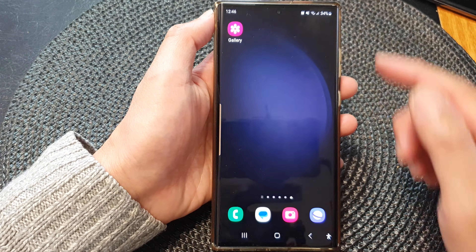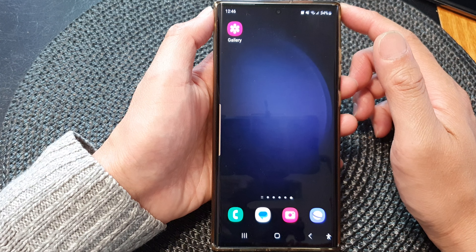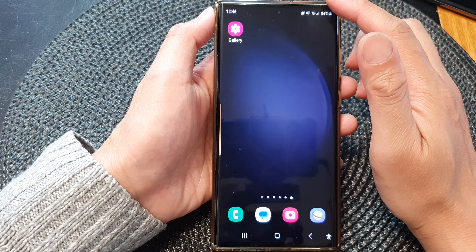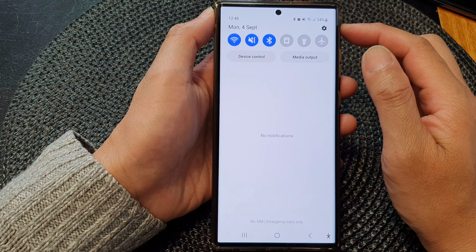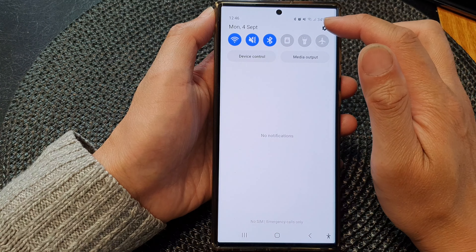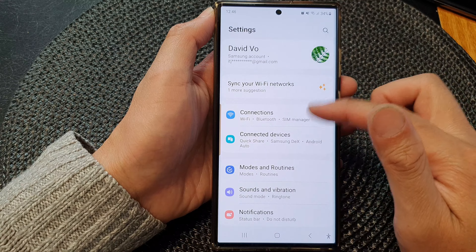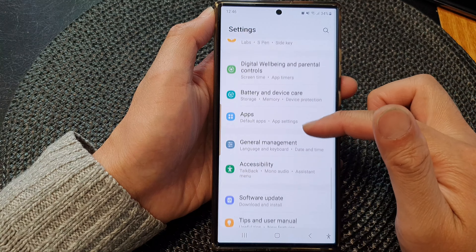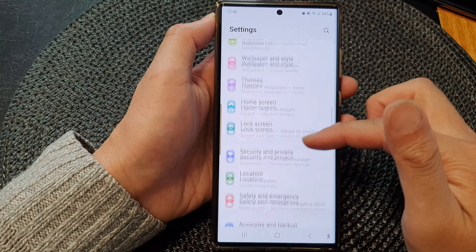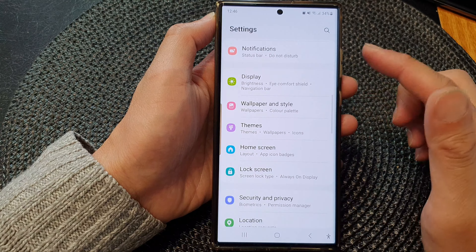First, tap on the home button to go back to the home screen. From the home screen, swipe down at the top, then tap on the settings icon. Next, in the settings page, scroll down and tap on Security and Privacy.